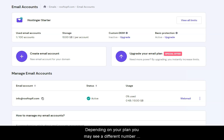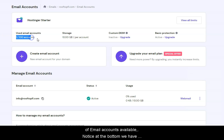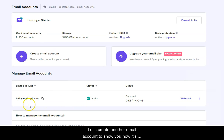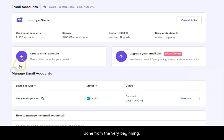Depending on your plan, you might see a different number of email accounts available. Notice at the bottom, we have one email account already created. Let's create another email account to show you how it's done from the very beginning.